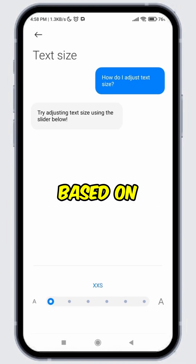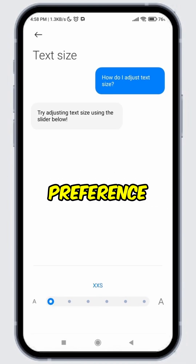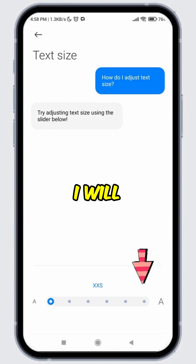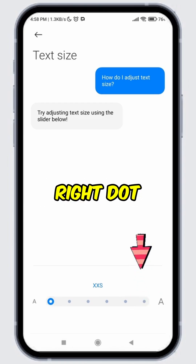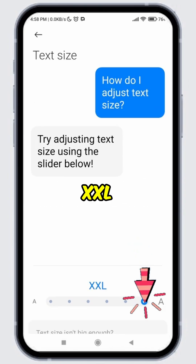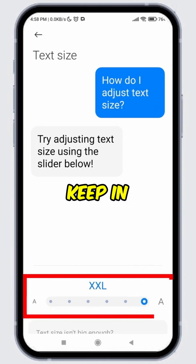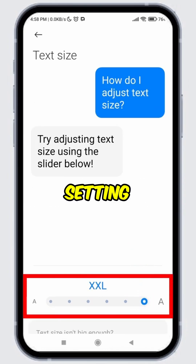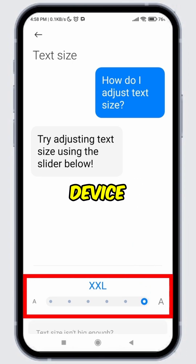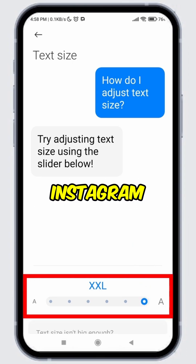Choose based on your preference. I prefer a larger font, so I will select the very right dot, which is XXL. But please keep in mind that this setting is a device setting, so it applies to your entire device, not just Instagram.